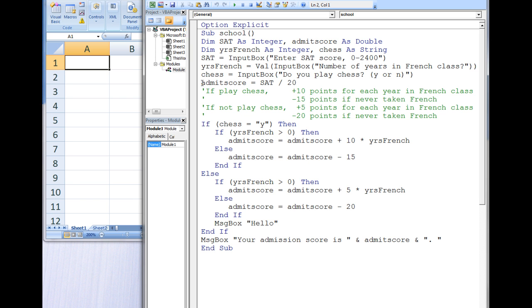admitScore is then assigned the value of SAT divided by 20. 1500 divided by 20 is 75, and that value is stored in admitScore.